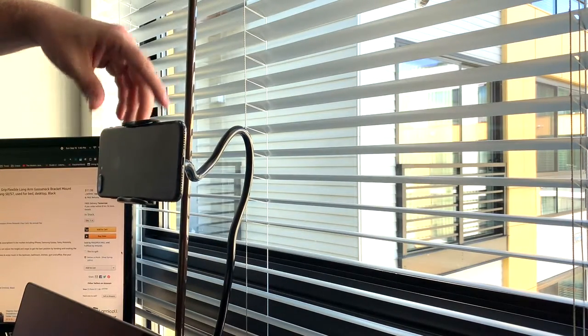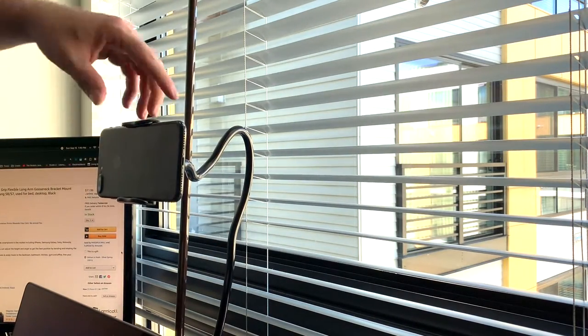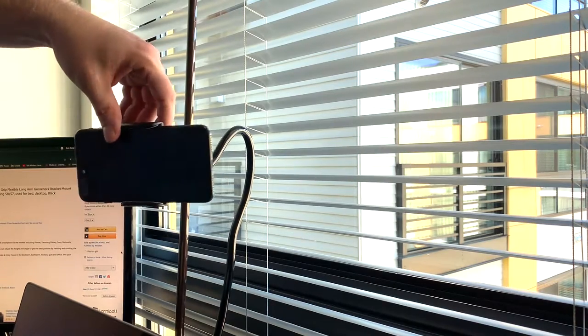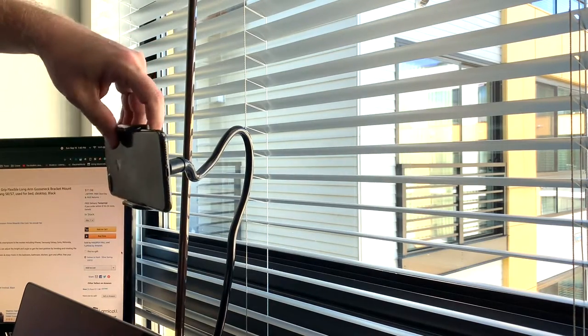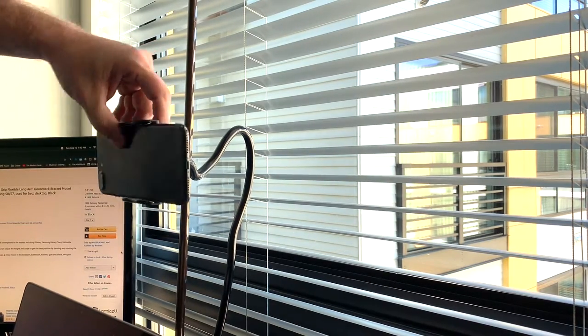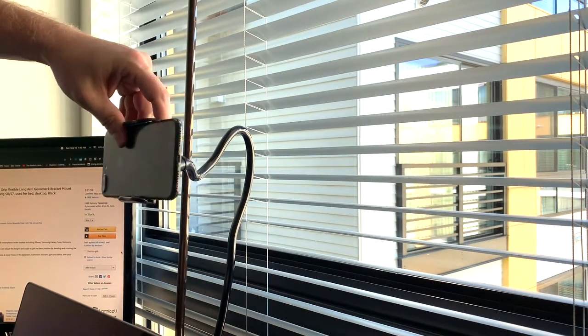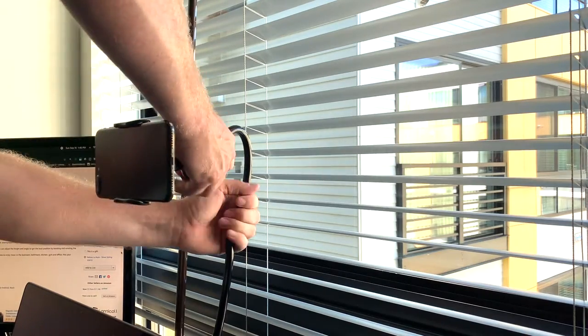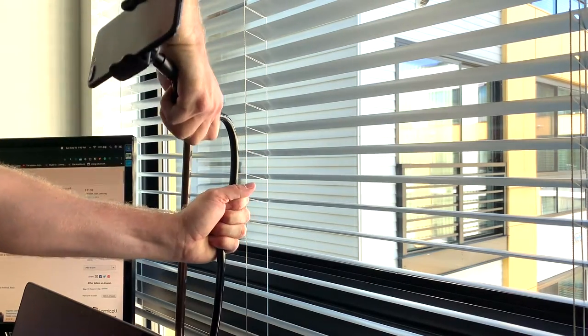So that's me putting it on and taking it off. As you can see, it has a little bit of bounce. Now you can turn it, you can orient it, you can slide it—there's all kinds of things you can do with it.